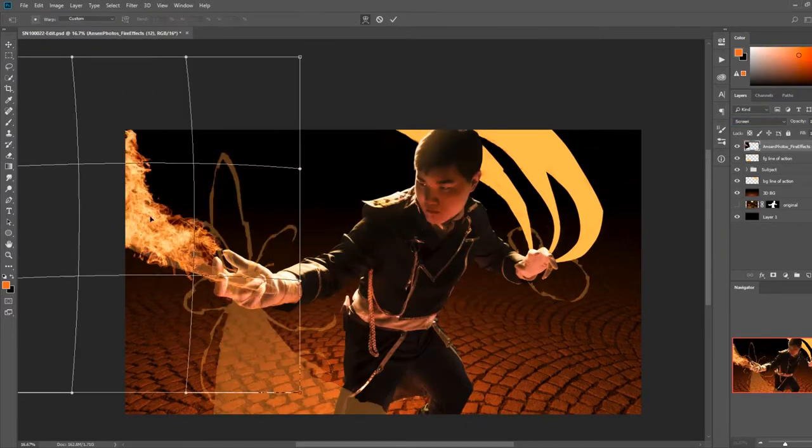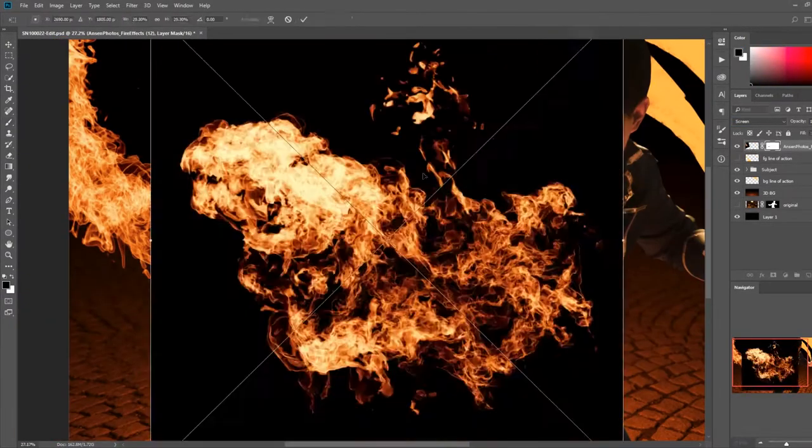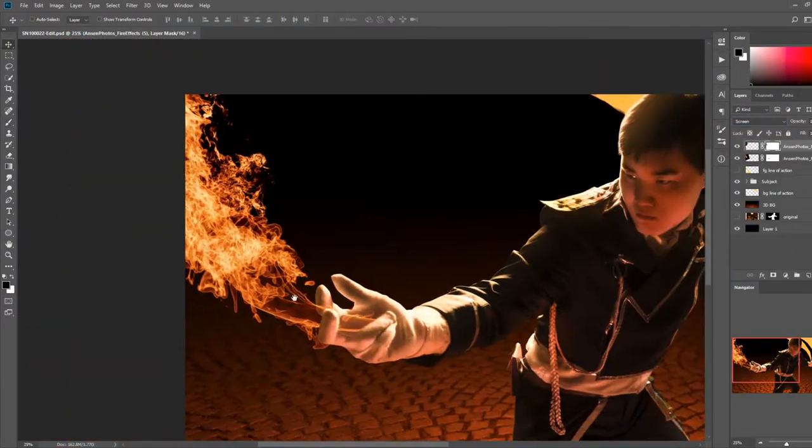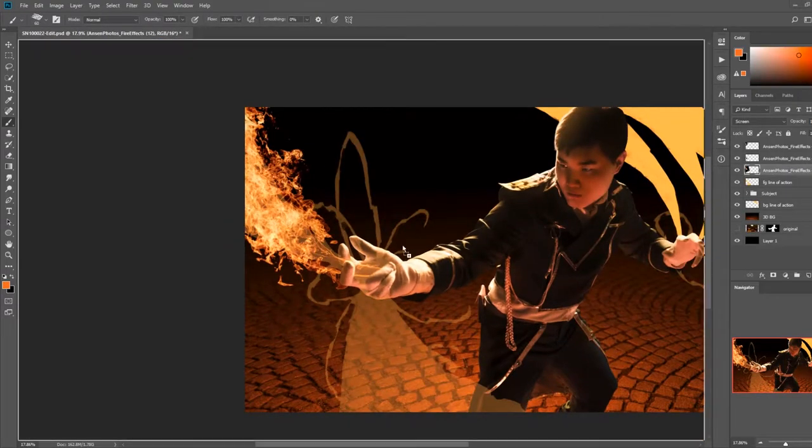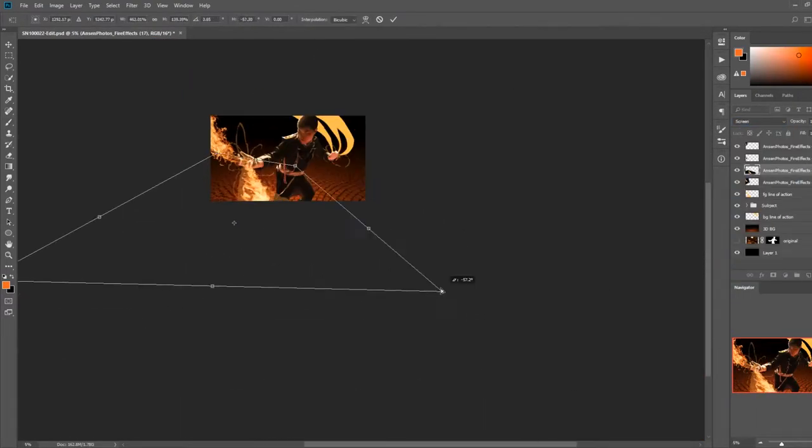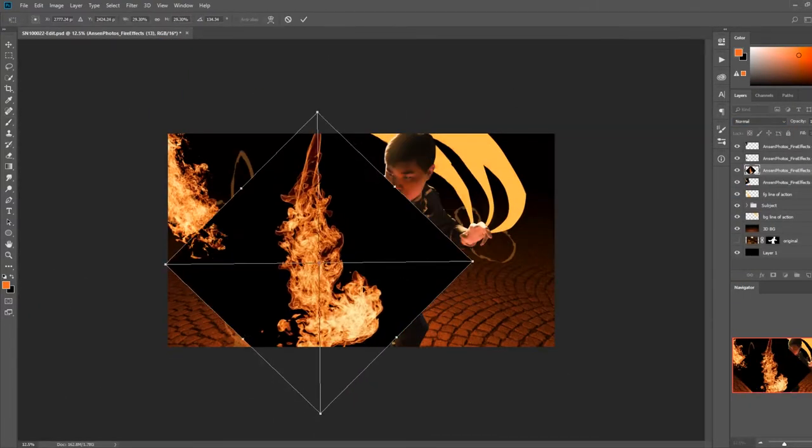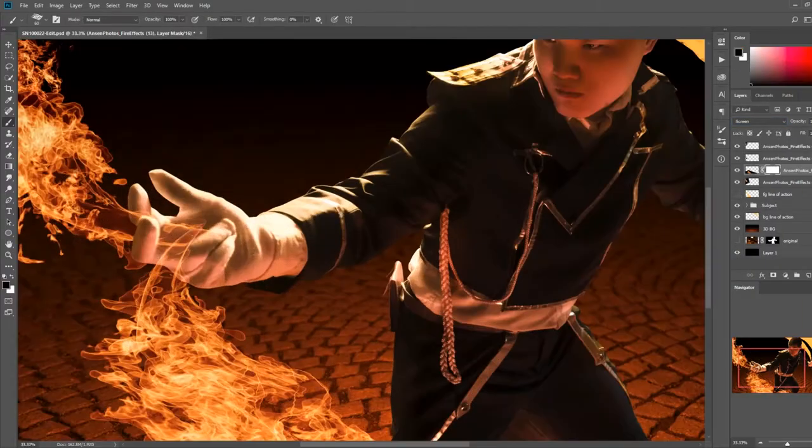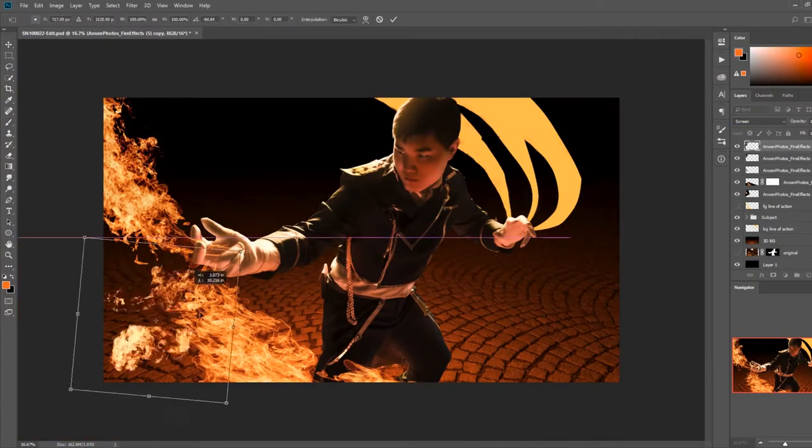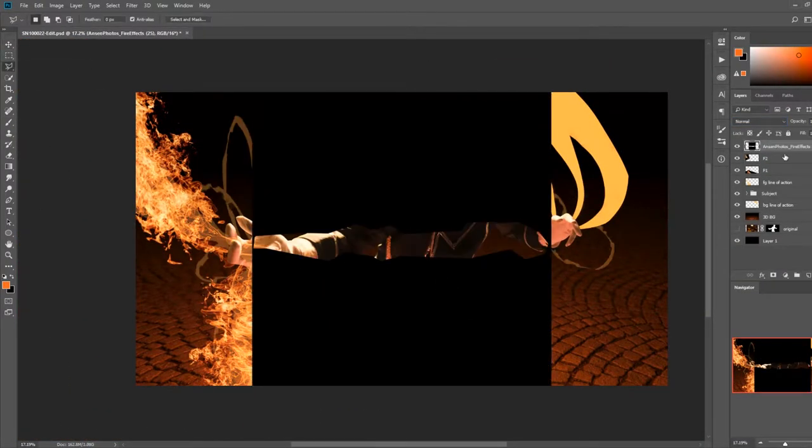Once I was happy with the sketch, I reduced the opacity of that layer and then started bringing in my fire images and setting the blending mode of those layers to screen. The fire and embers assets that I used in this image are from my fire effects asset pack, which you can get over on my Gumroad.